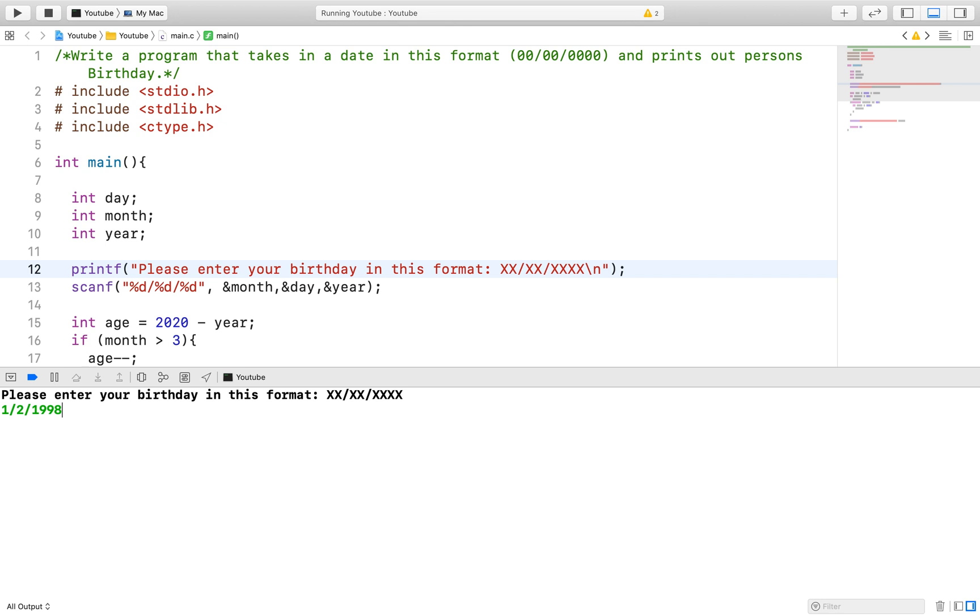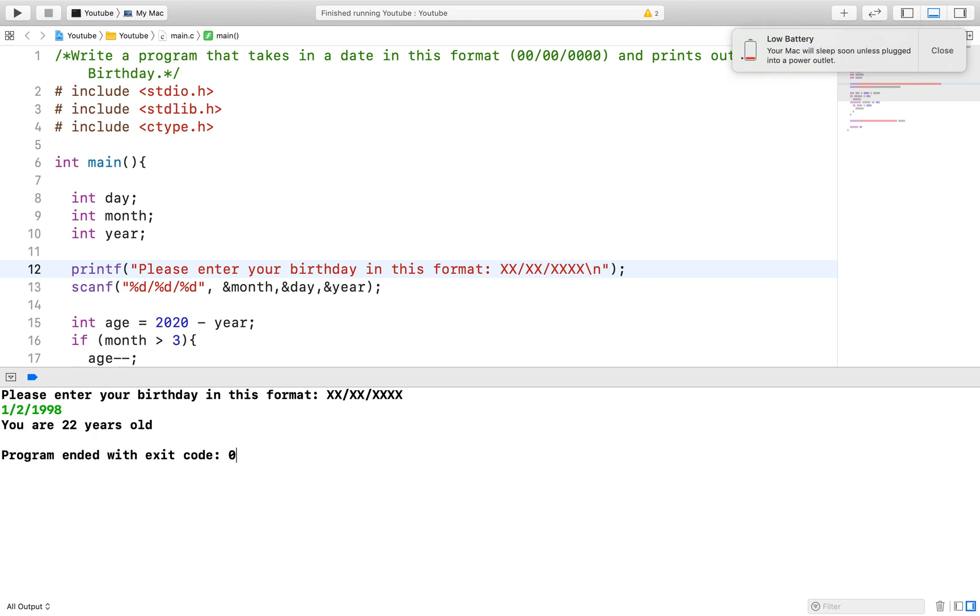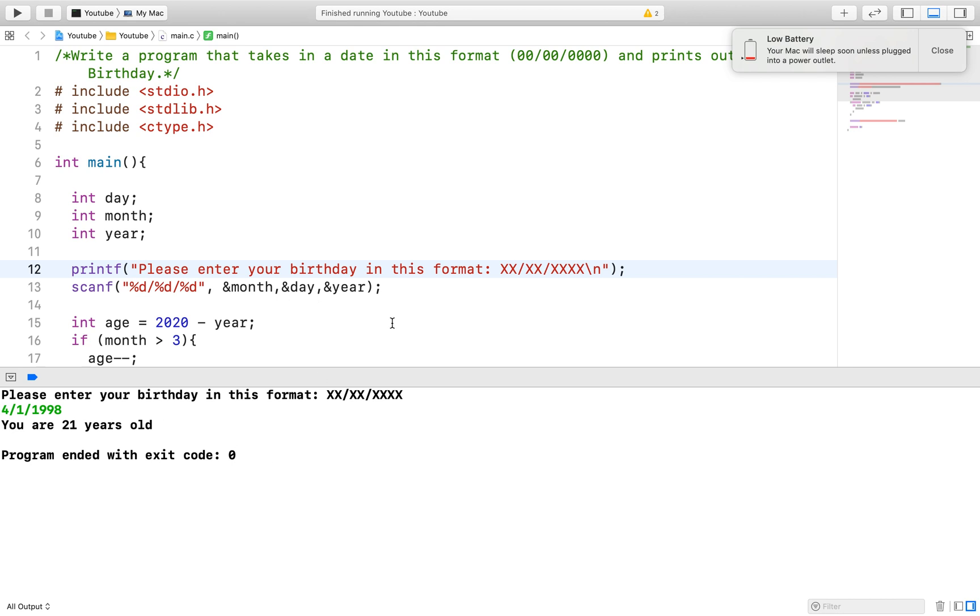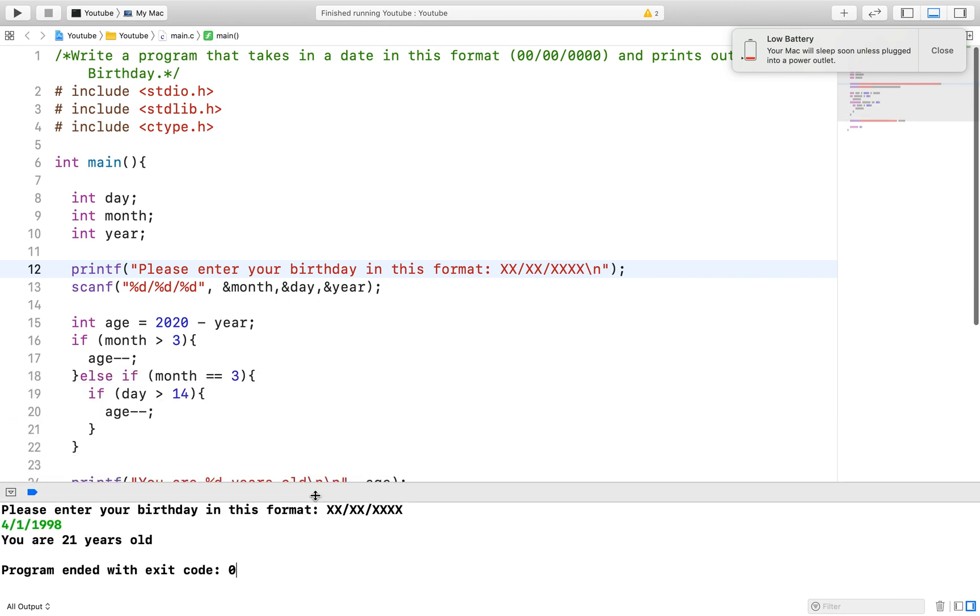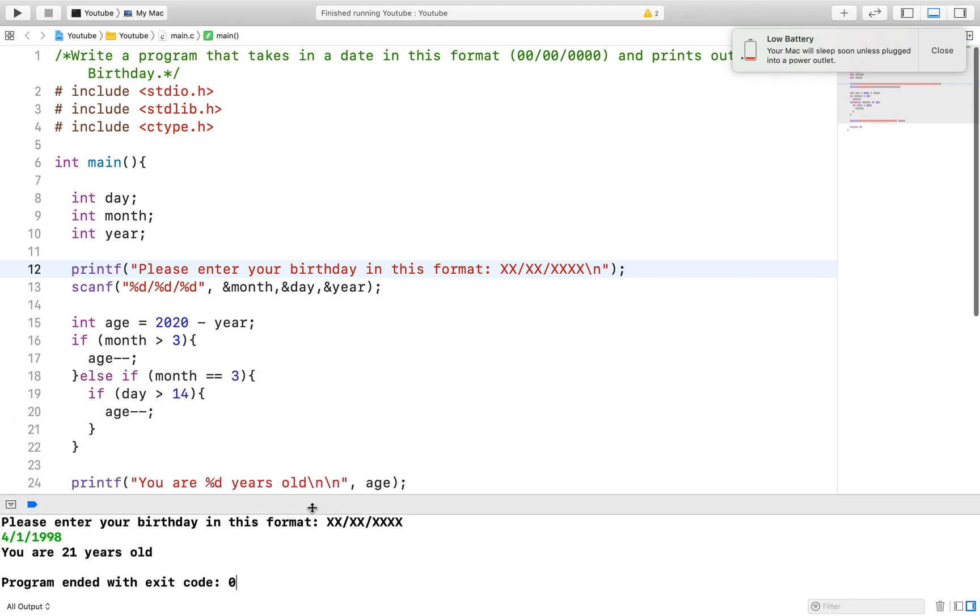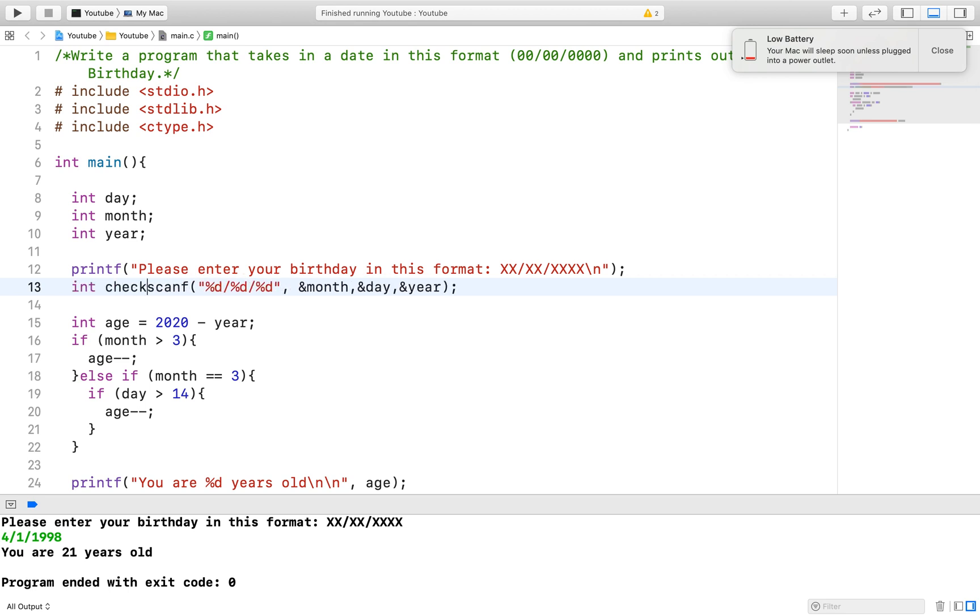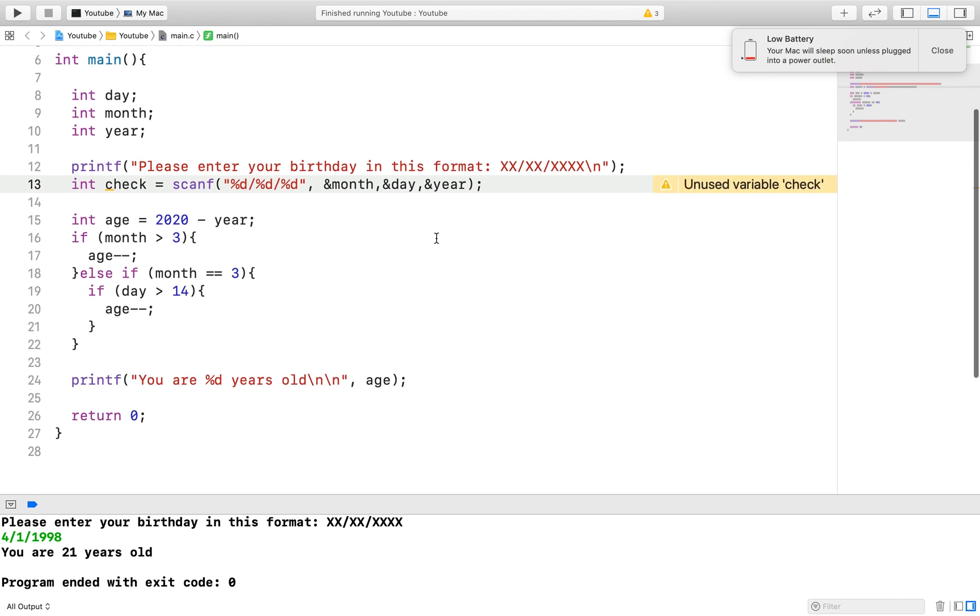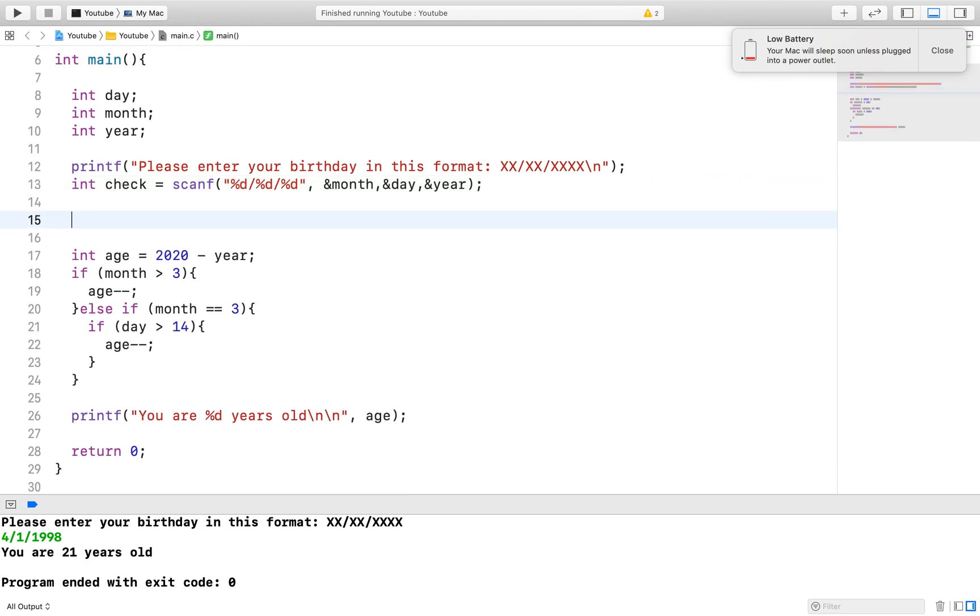This can be fixed with the form of input validation. So in order to validate that an integer has been entered, we will use the scanf function to do that. The scanf function, believe it or not, returns a value and the value it returns is how many successful values it has been able to pass into its appropriate variable.